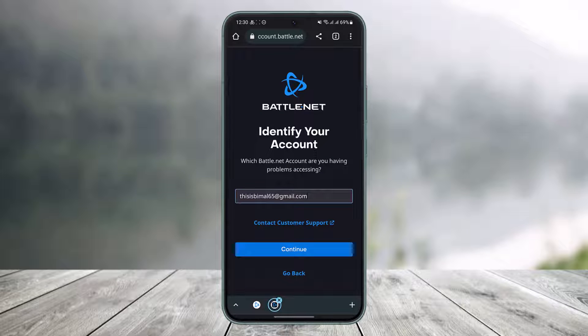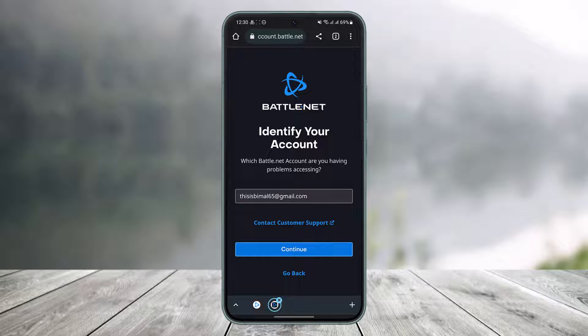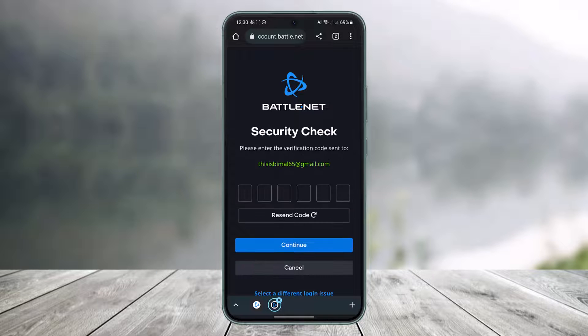It asks me to enter the email address associated with my Battle.net account. I'll go ahead and enter my email address, then tap on the Continue button. After tapping Continue, it says: 'Please enter the verification code sent to this email.'